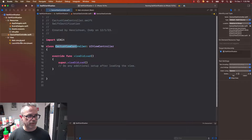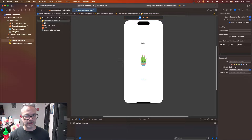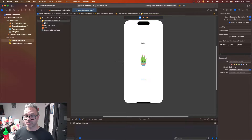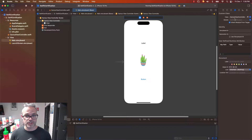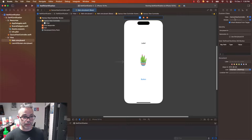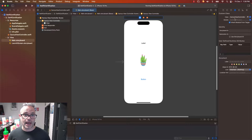I'm going to go back over to my storyboard. I'll click on the view controller scene, and it says it's linked to CactusViewController by default — it automatically made that change for us. So we know we now have it linked to the right file. Now, in order to reference the storyboard via code, we have to make those relationships available to us, so we're going to go ahead and write some code to make that happen.